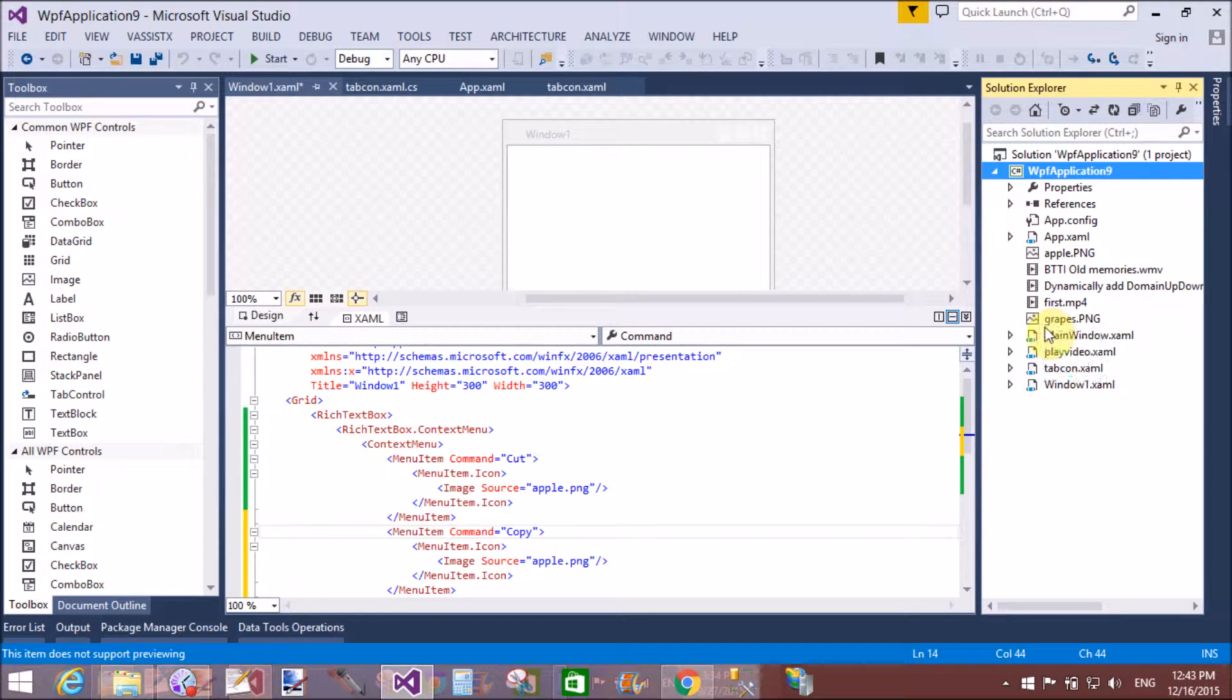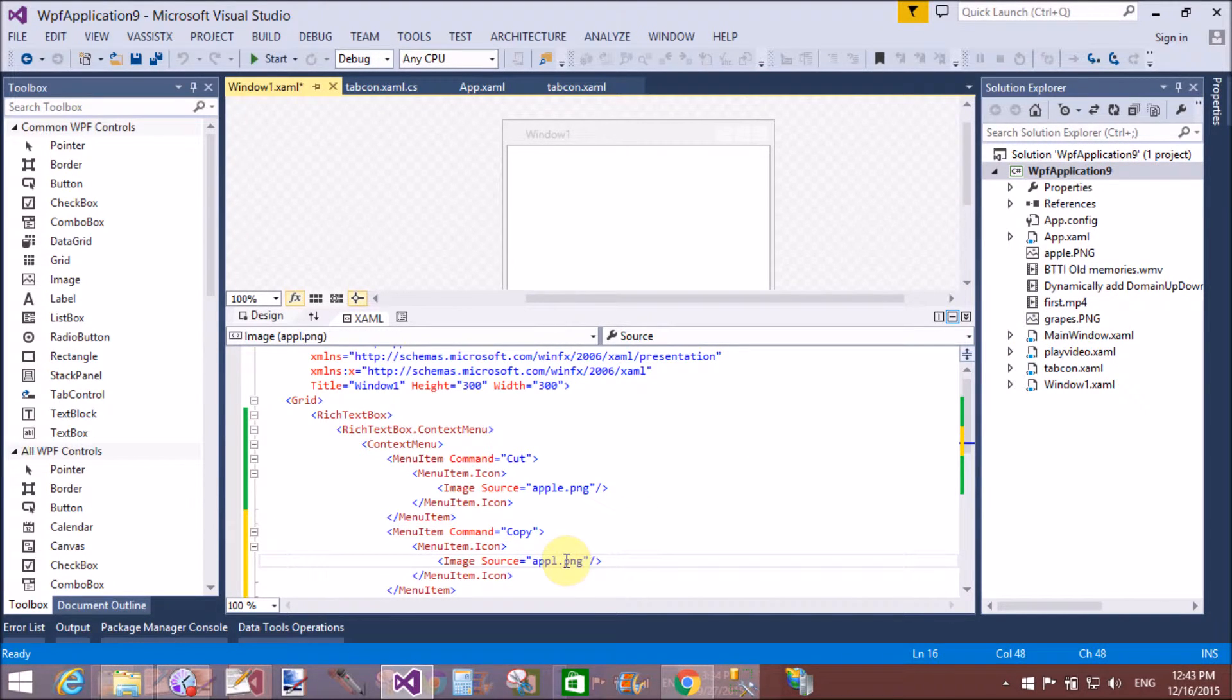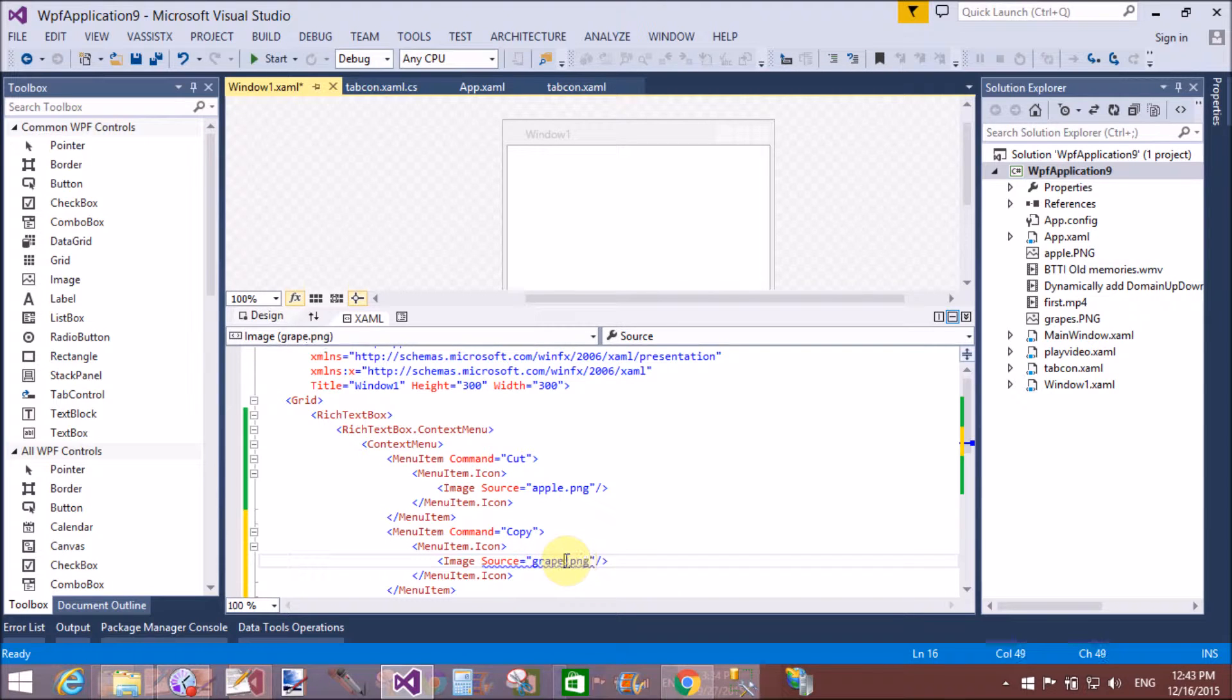Yeah grapes.png. Now replace the apple.png with the grapes.png. So grapes.png.